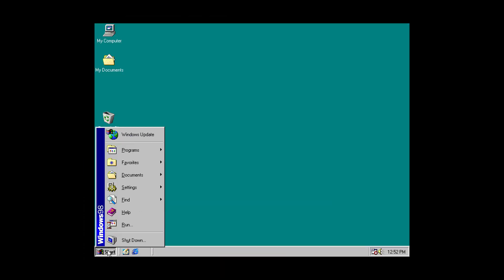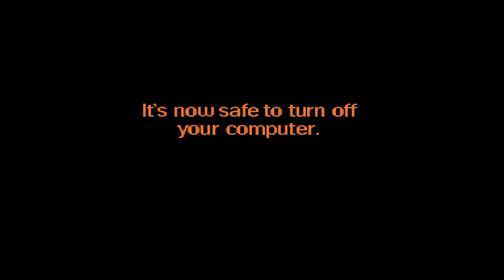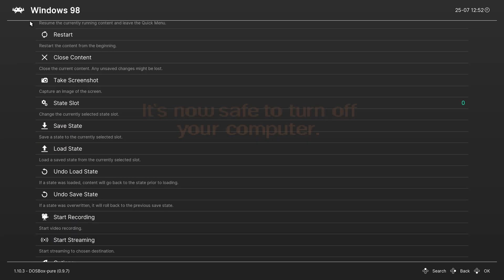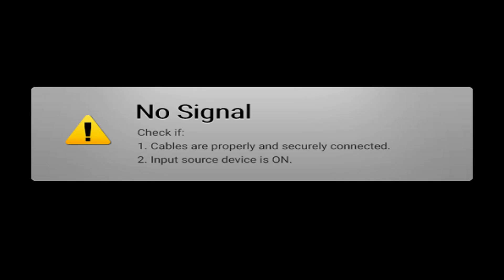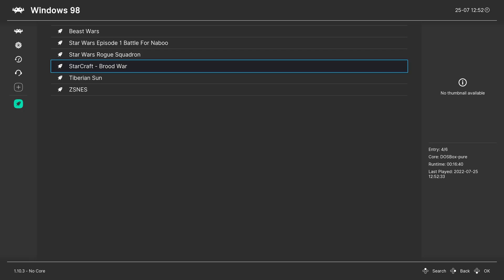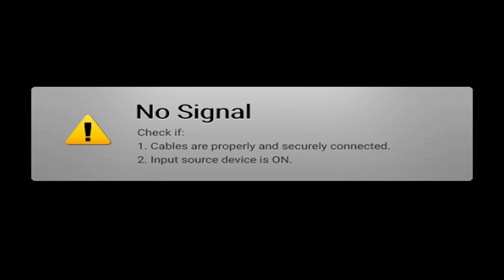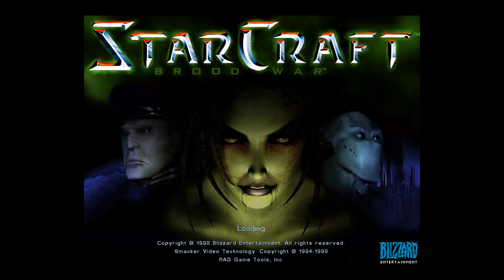But now for just a quick demonstration of doing it all directly from within RetroArch. Here is my StarCraft Brood War playlist entry. Again, tell it to run. Windows 98 is booting up. And now StarCraft is booting up.